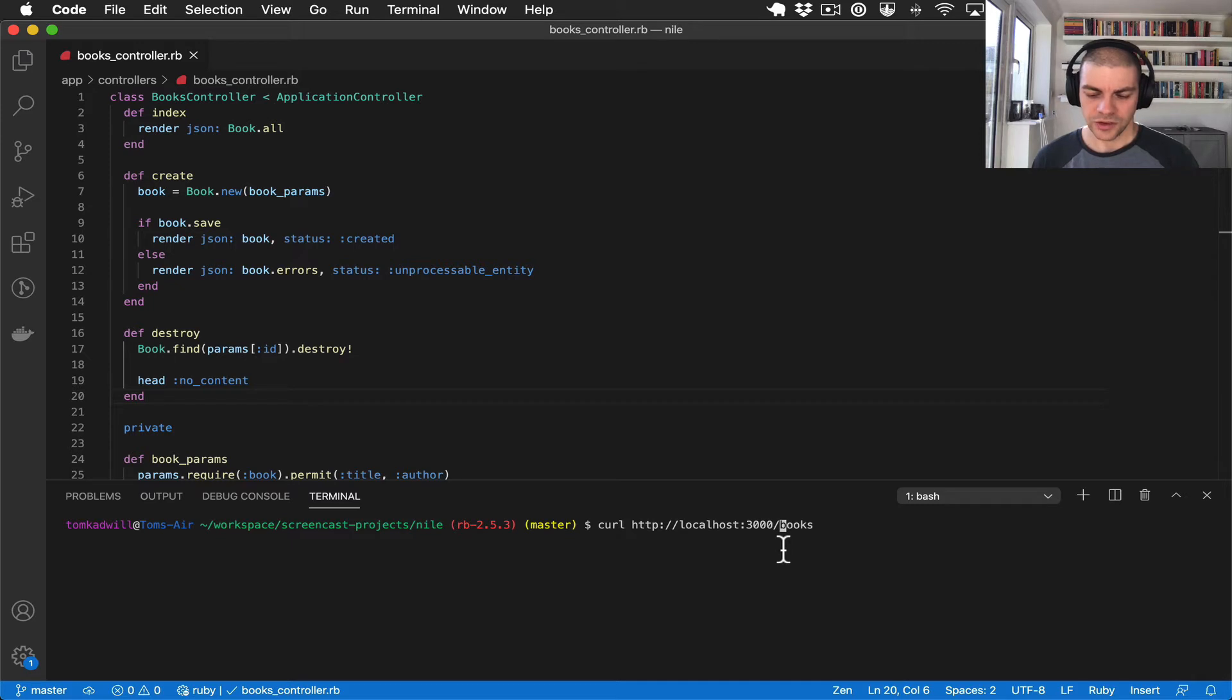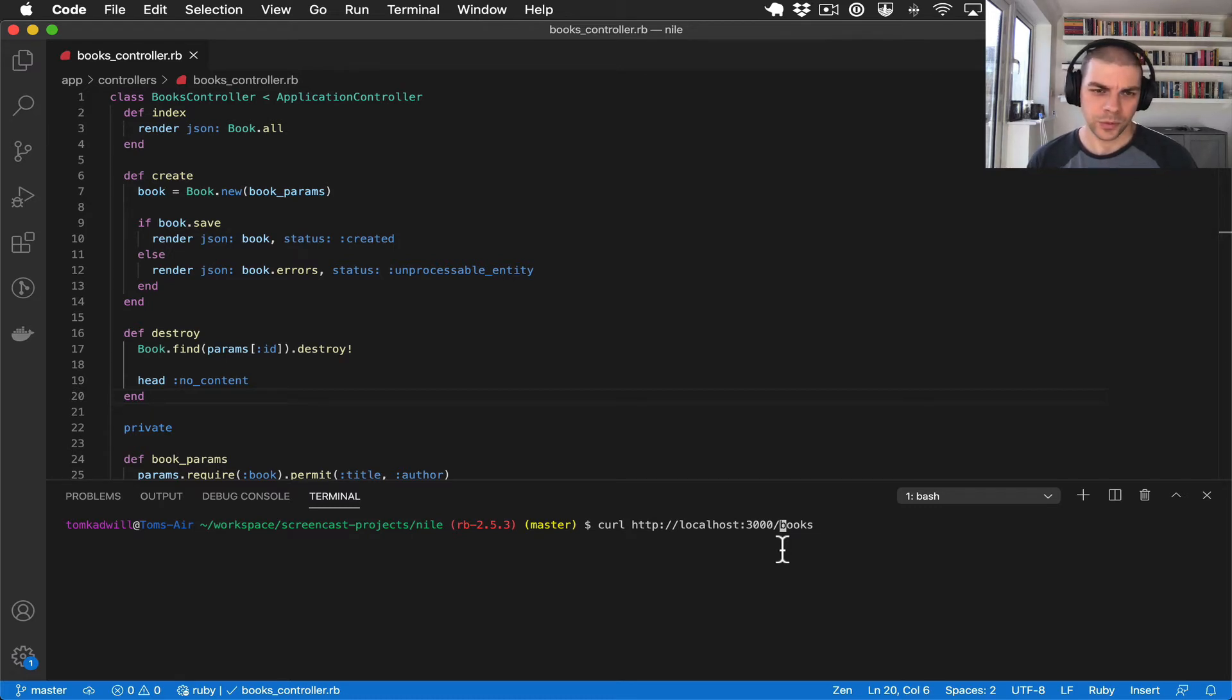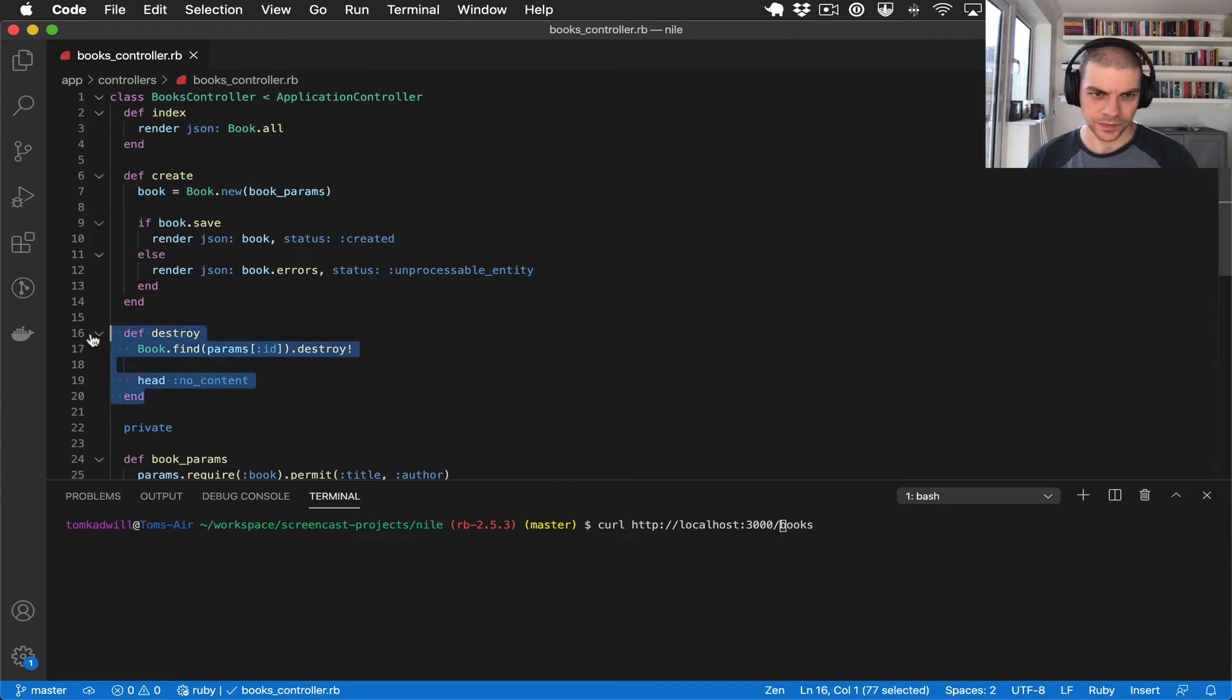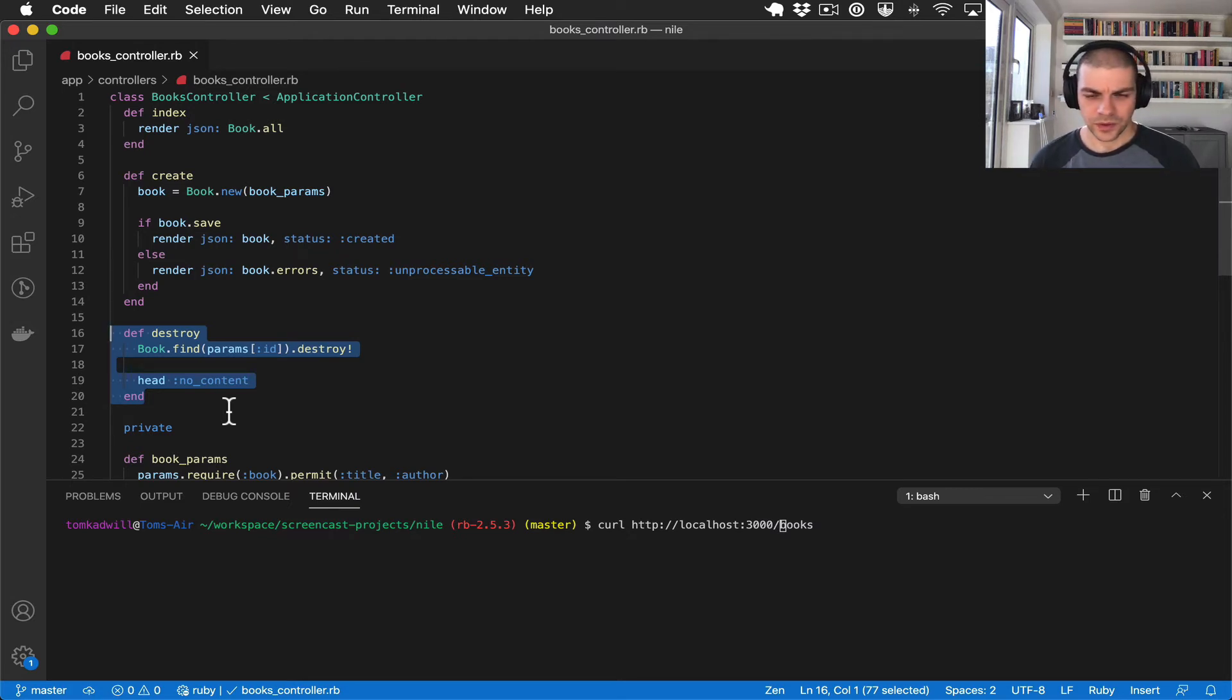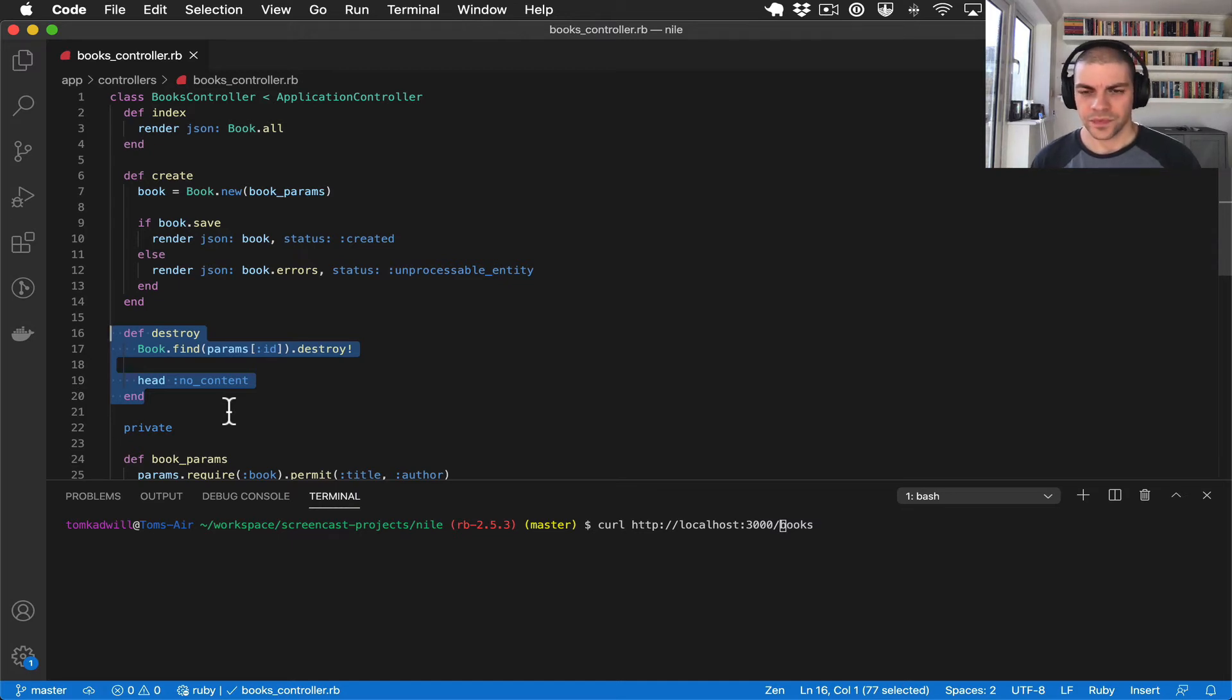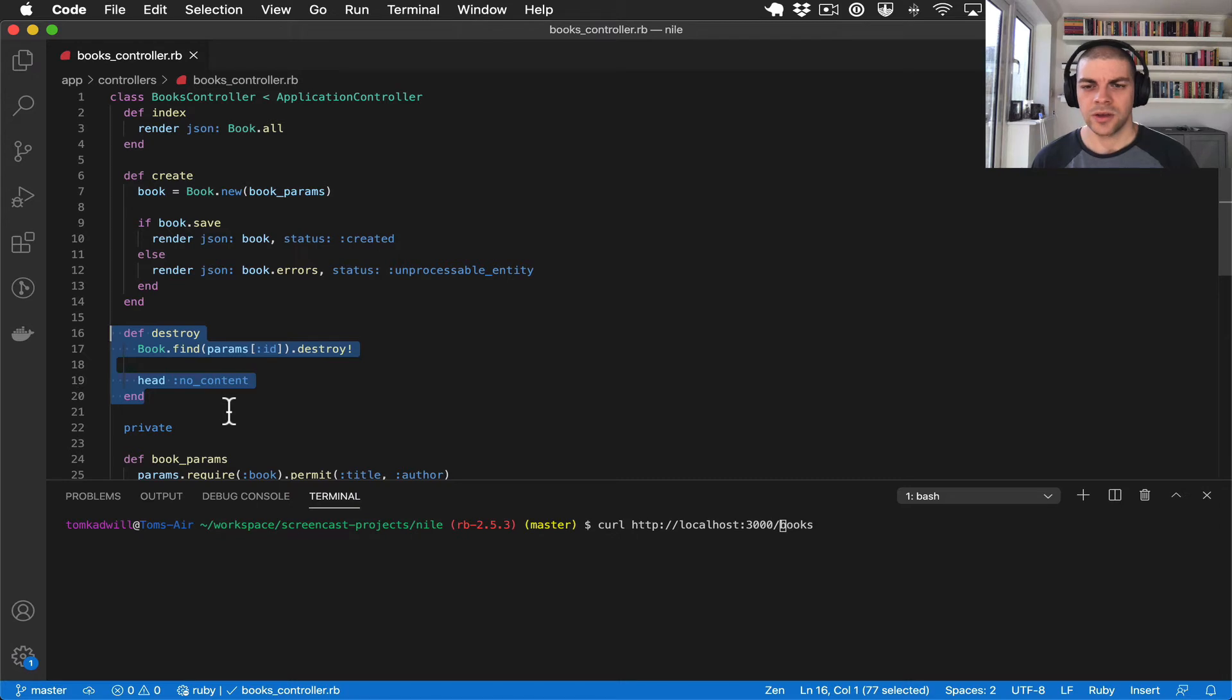Imagine that we have version one of our API and we want to make a major change to our API, for example perhaps we want to remove the ability to destroy books. What we would have to do is create a v2 of our API and then remove the destroy action and then we could mark that destroy endpoint as deprecated in the v1 API docs and then try and get everyone moved over to v2.